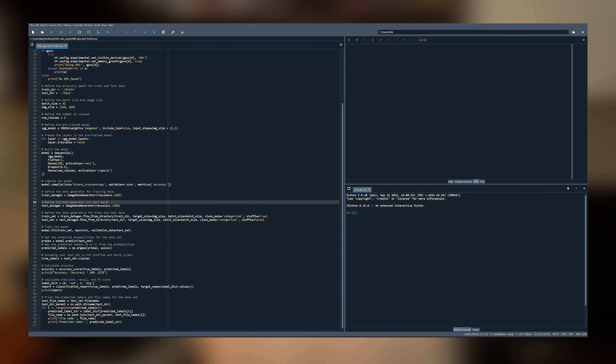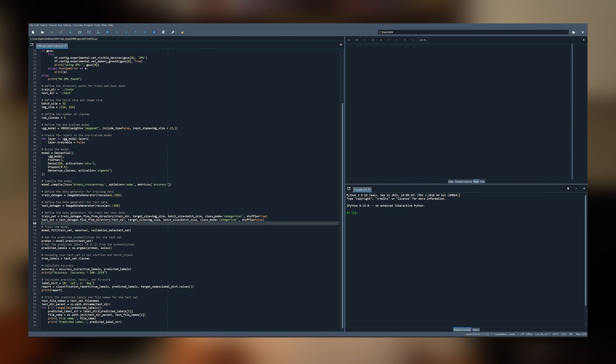Next, we will split our dataset into training and validation sets. The training set will be used to train our model, while the validation set will be used to evaluate the model's performance during training and prevent overfitting. To estimate performance, the accuracy of our model will be calculated — which is the percentage of images that the model correctly classifies as either cats or dogs.